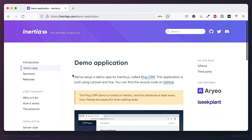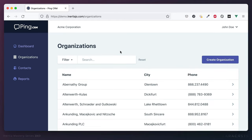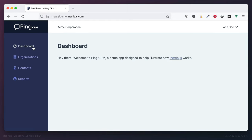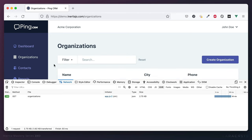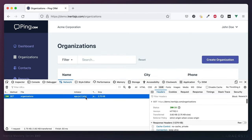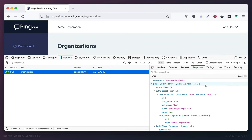Let's have a look at the demo application before we finish up. It's called Ping, and it's a traditional CRM. The first thing I want you to be aware of is how, when I click on these links, we're not performing a traditional postback to the server. You're not going to see any loading icon as I click here. That's because Inertia is intercepting the click of these anchor tags, and instead it submits an AJAX request to the server.